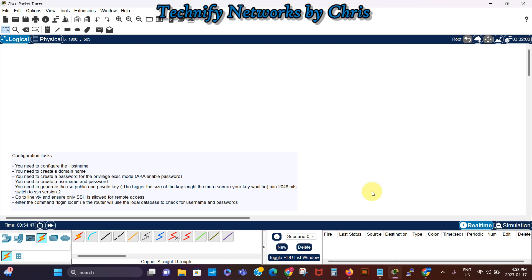Hi there, it's Chris here from Tecnify Networks. The purpose of this video is to show you how to configure SSH on a Cisco IOS router.